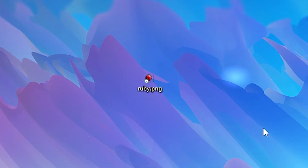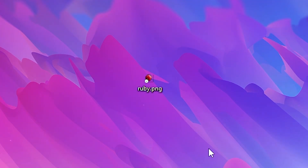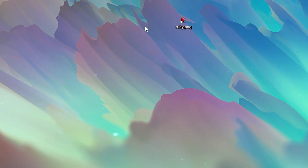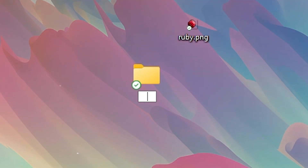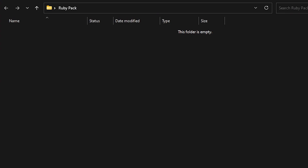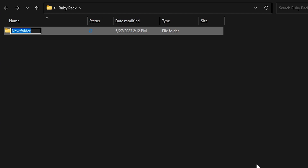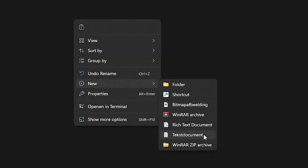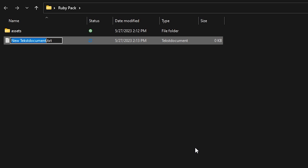Now we're going to start creating a new resource pack. It might sound intimidating, but it's actually quite easy. Create a new folder — in my case I'll call it ruby pack. Open that folder, and inside it create a new folder called assets. Then create a new text file; it doesn't matter what you call it for now because we will be completely renaming it in a second.